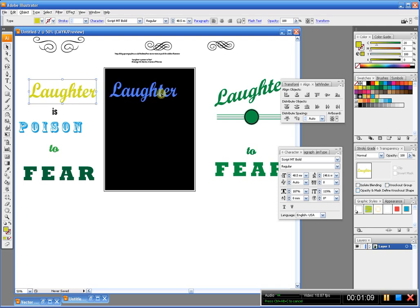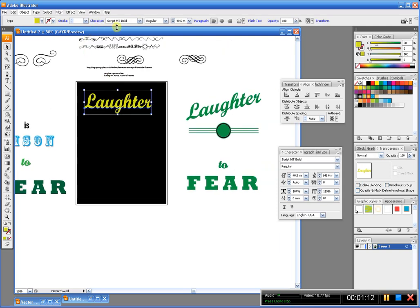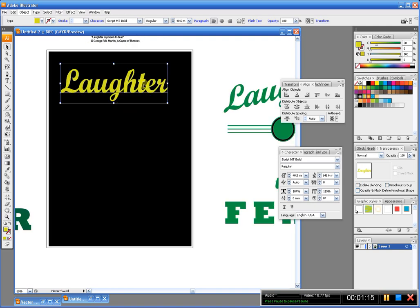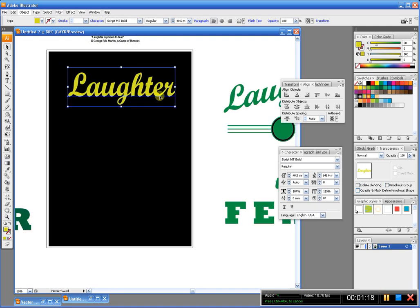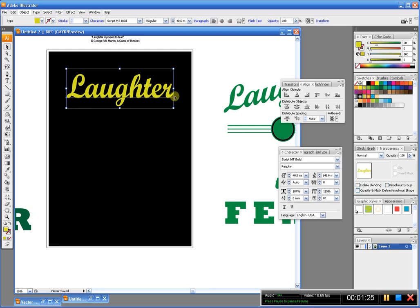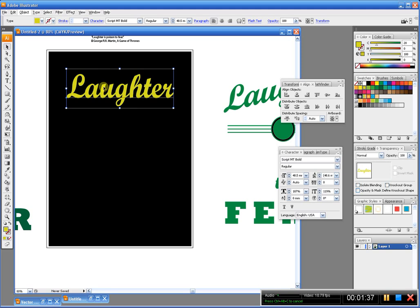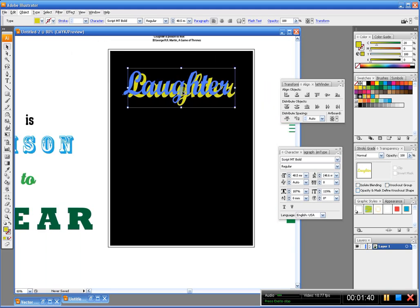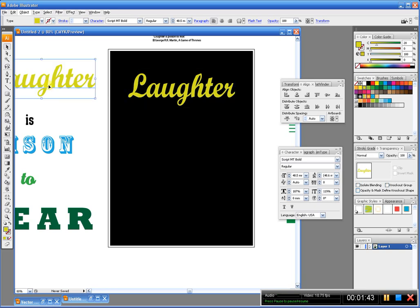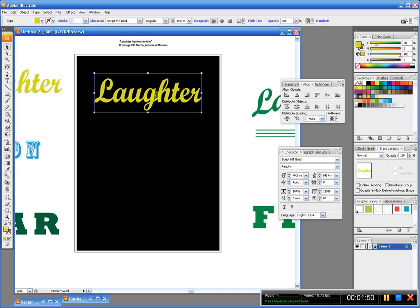We're going to go with the word 'laughter,' which is in a font called Script MT Bold — a lovely little script. I want to manipulate it a bit rather than just having the script on a straight line. Script looks lovely if you curve it or put it up at an angle. I'm going to outline this and make it into an object. Before I do that, I'll save a copy of the editable text off to the side. If you hold Alt, click, and drag, it makes a copy. I'll select my text again — Control+Shift+O will outline it.